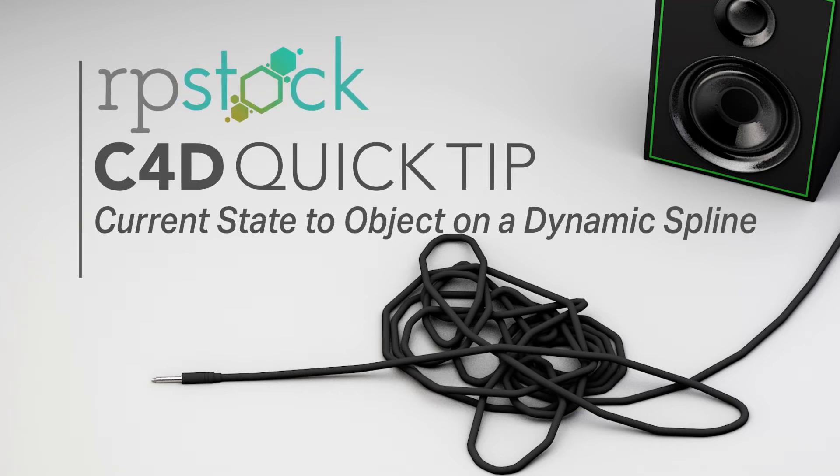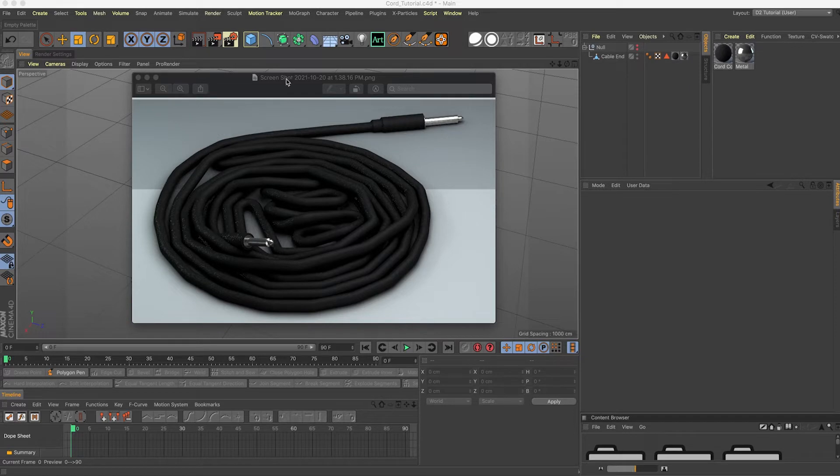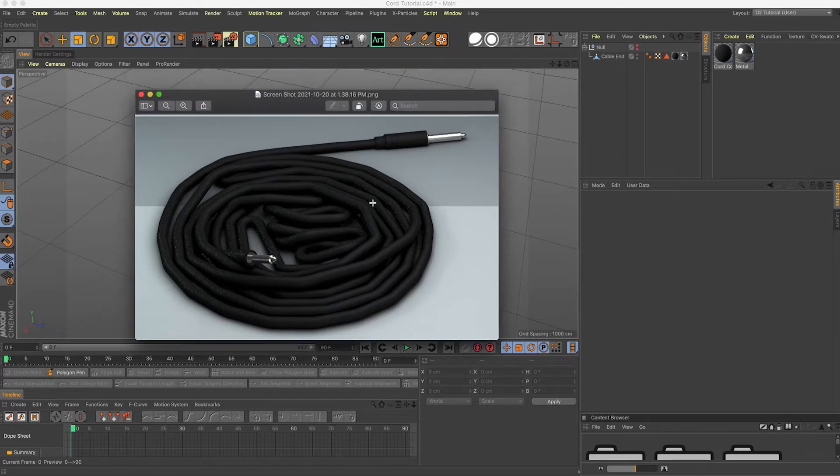Hello, this is Dave with rpstock.net. In this tutorial I'm going to go over how to model this speaker cable here.